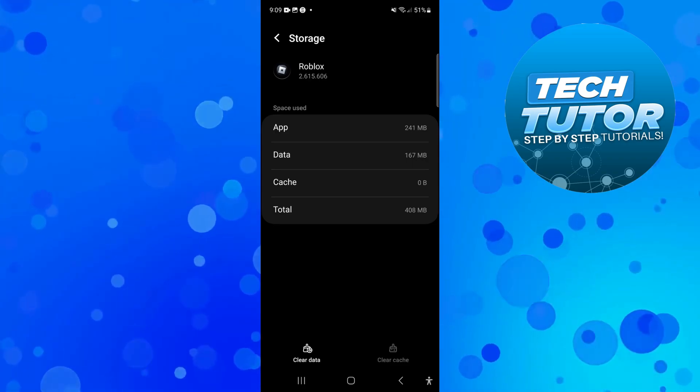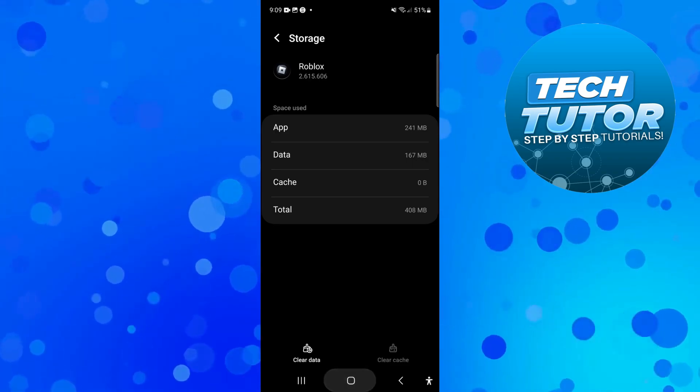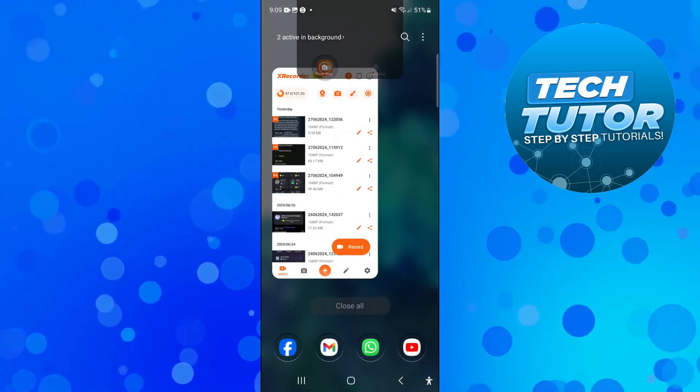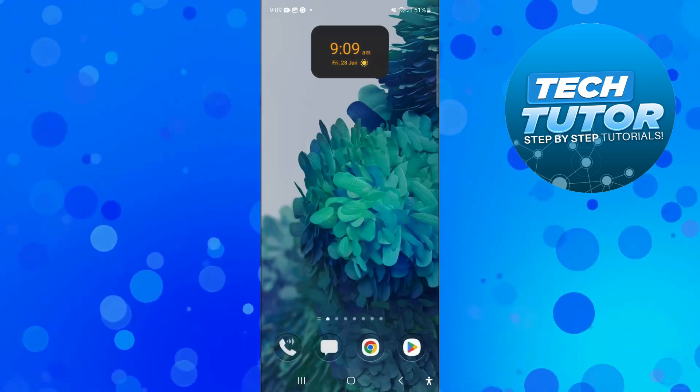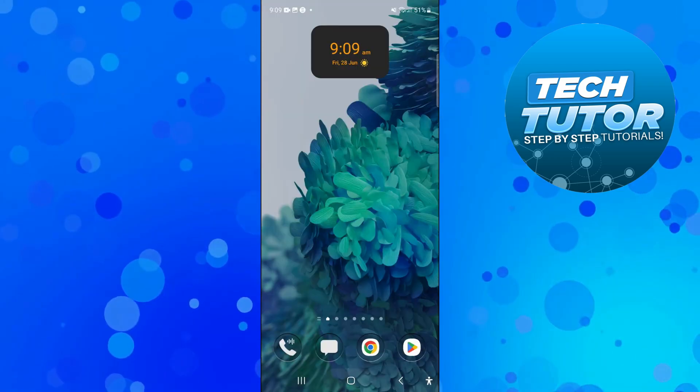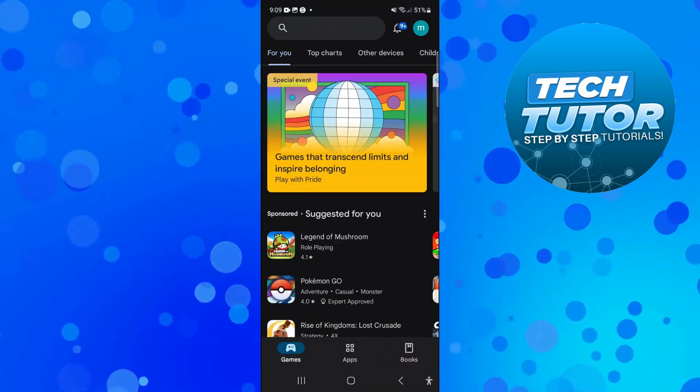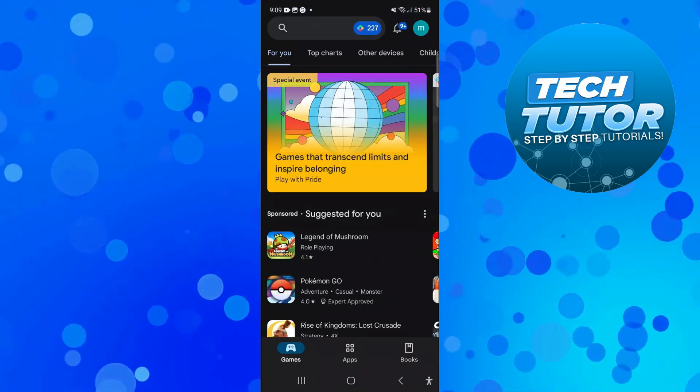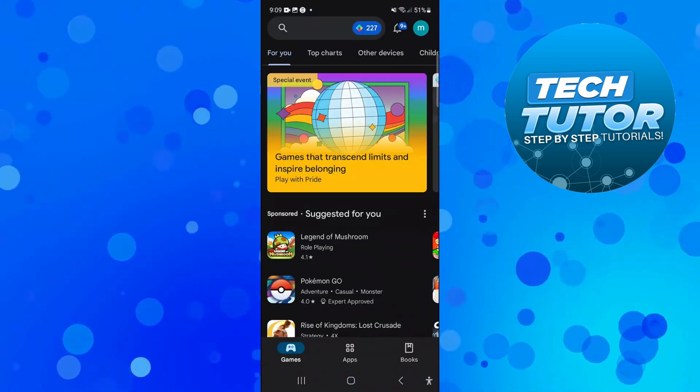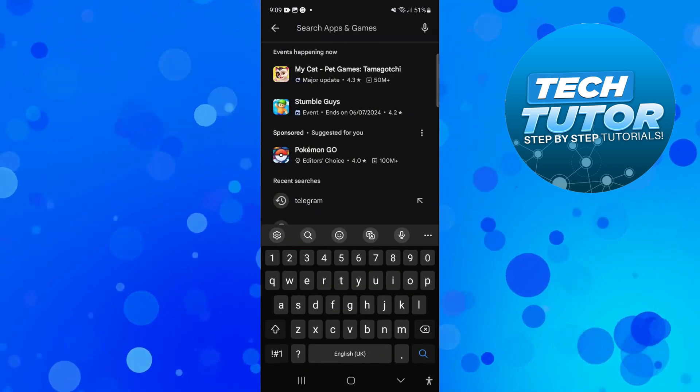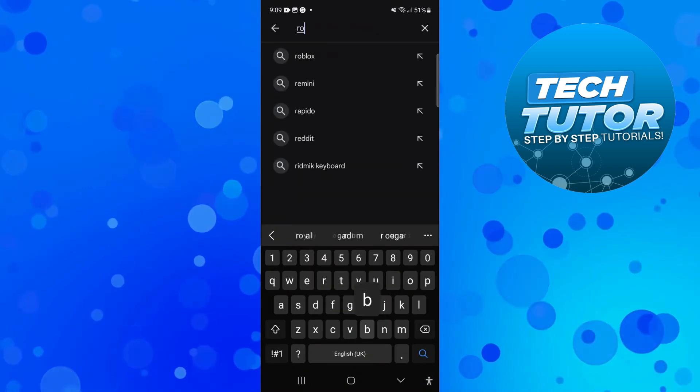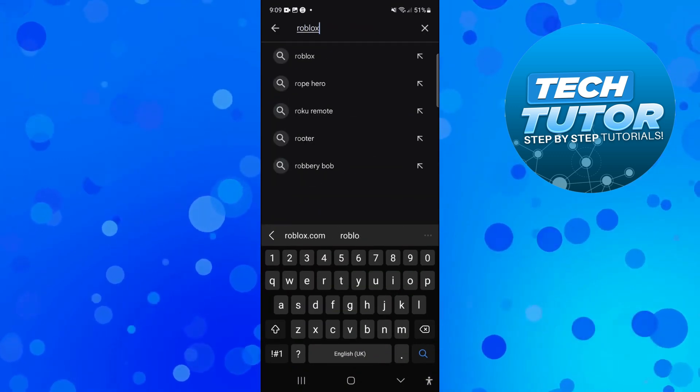Once you've done that, go ahead close down your settings and open up the Play Store on your device, or of course the App Store if you're on an iPhone. Search for the Roblox app in the store.